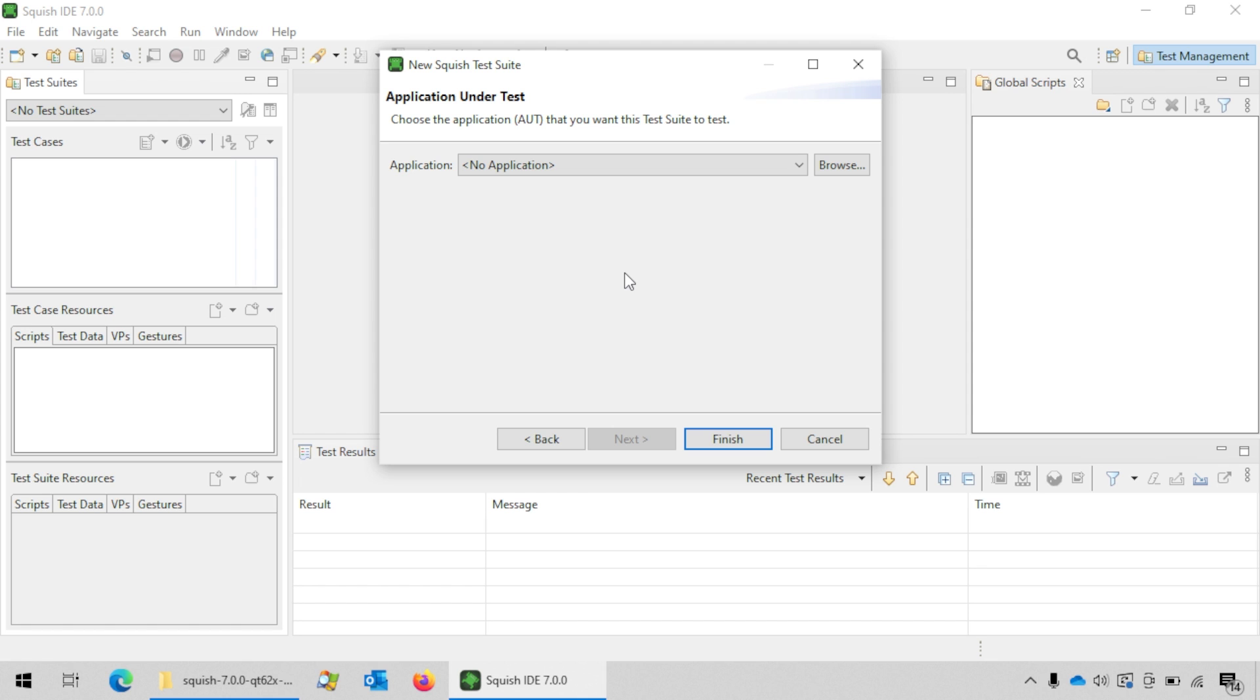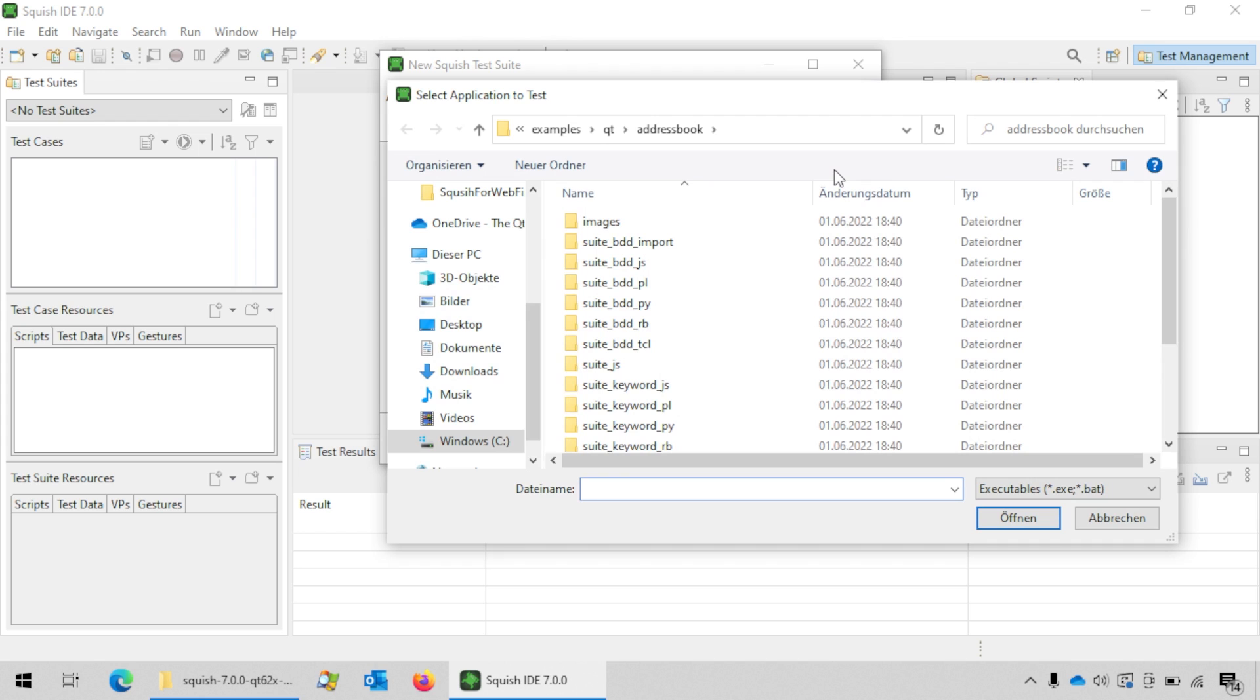The final step is to choose the AUT that you want to test. Click on the browse button to navigate to the location of the application's executable.